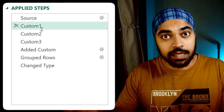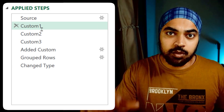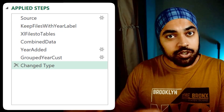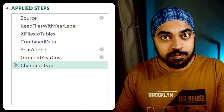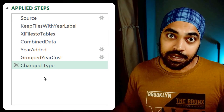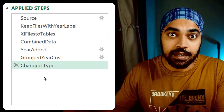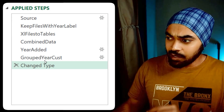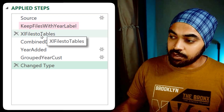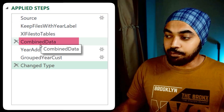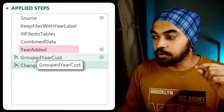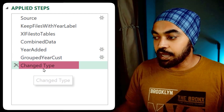I'm going to show you another query where I have renamed the steps and you will see the difference. Here is the same query, but with every step renamed. We start with the source data, keep all the files with the year label, convert the Excel files to table, combine the data of the Excel files, add the year column, group by the year and the customer, and change the type.